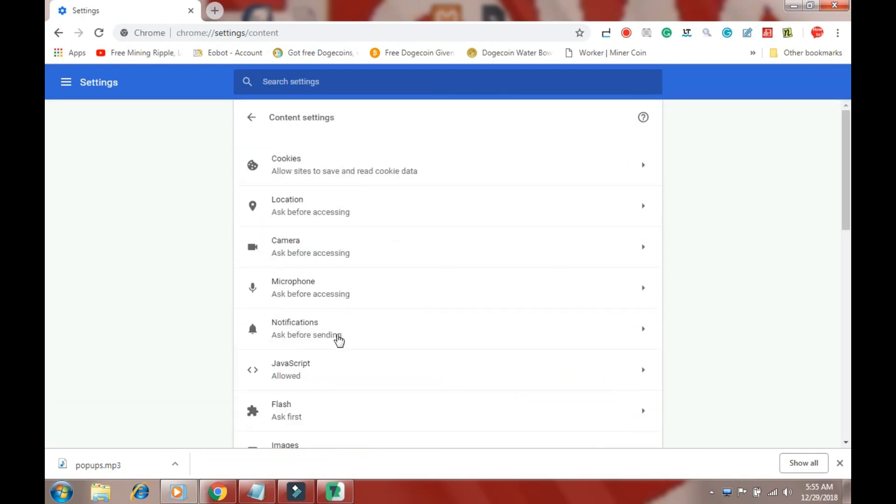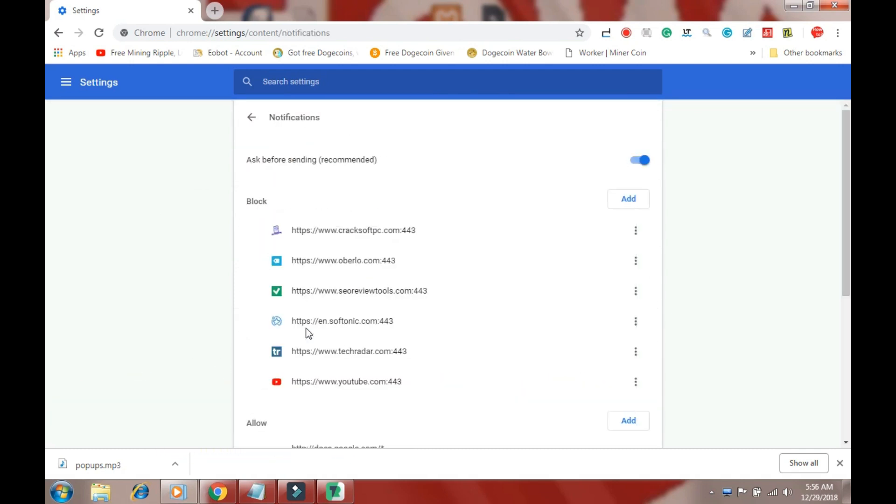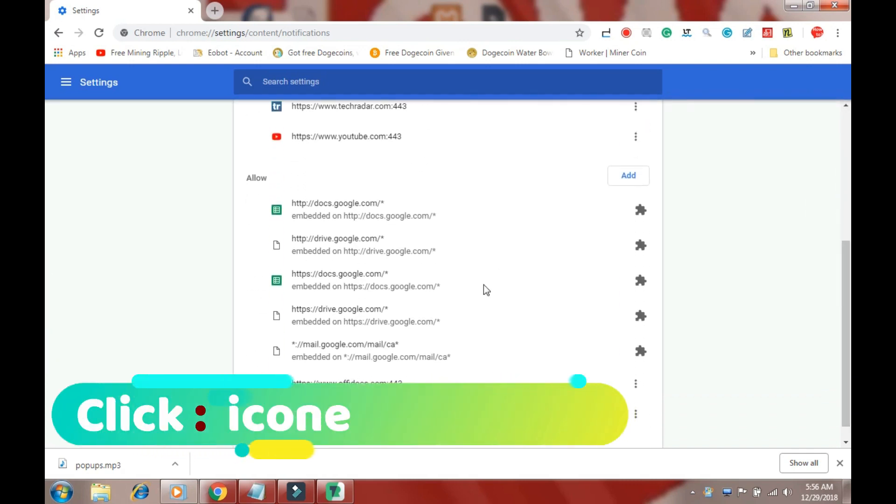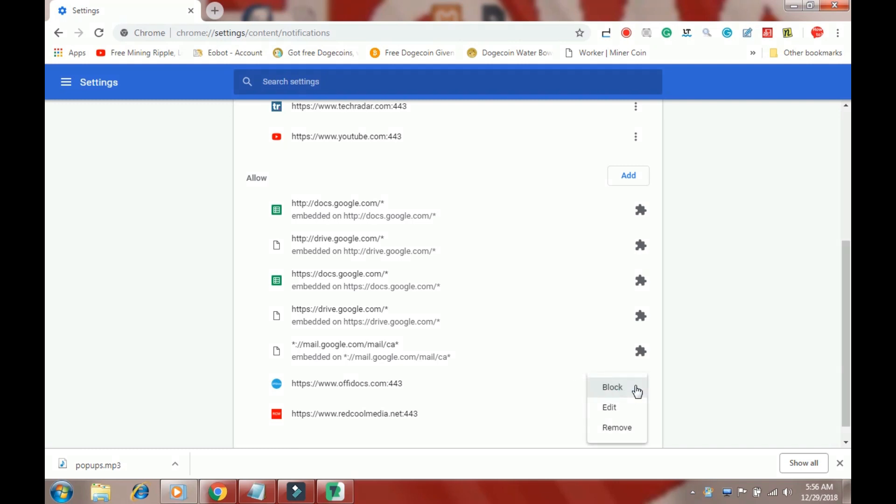Click on Notification options. Here you will see a list of websites creating the popup messages. To disable the popup, click on this 3 dot icon.